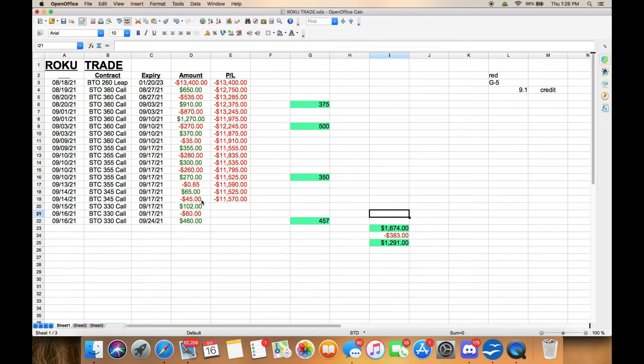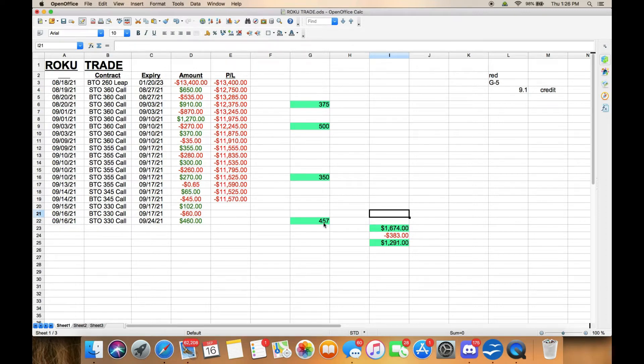Sold another one, scalped it for $42, and then today I sold one for $460. That gives me a profit for the week of $457, which isn't bad.